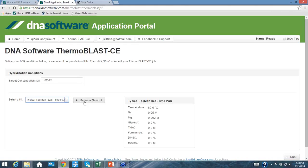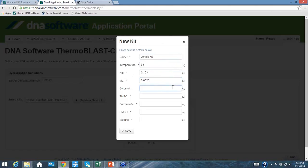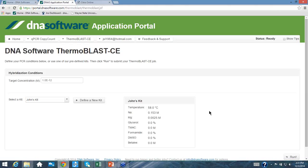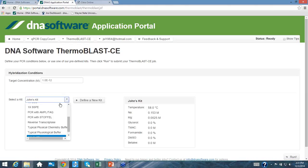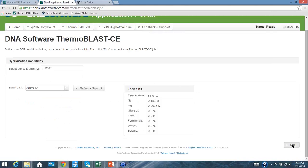For custom hybridization conditions, you can define a new kit by specifying a name, temperature — for example 58°C — sodium concentration like 0.153 M, and magnesium. The software supports various denaturants and buffer additives if known. Once saved, the custom kit is permanently available in the kit list. After choosing conditions, simply hit Run to submit the job.